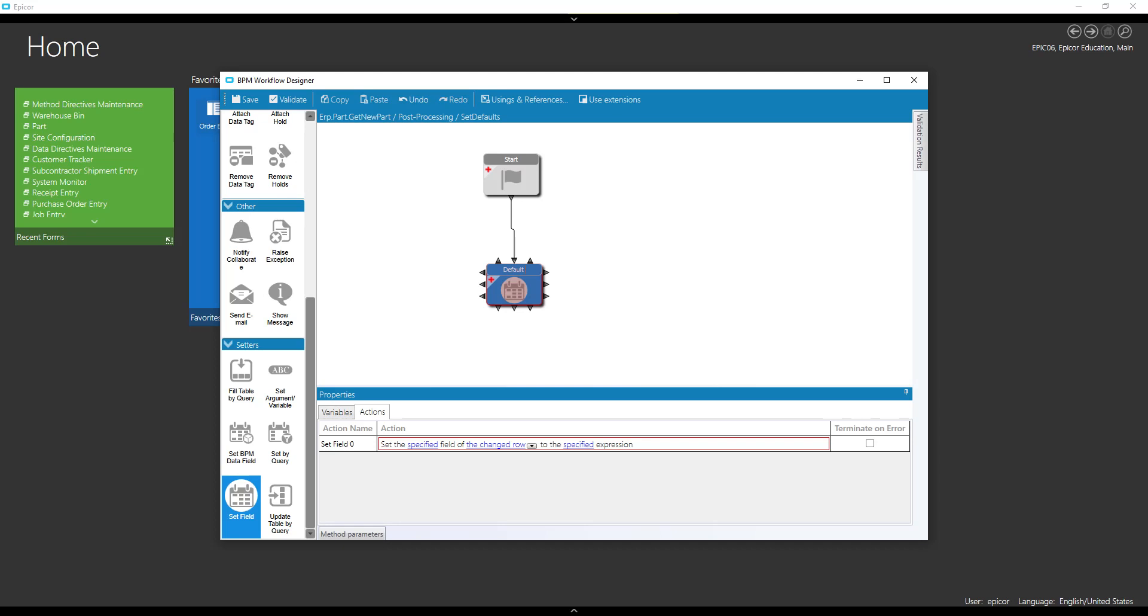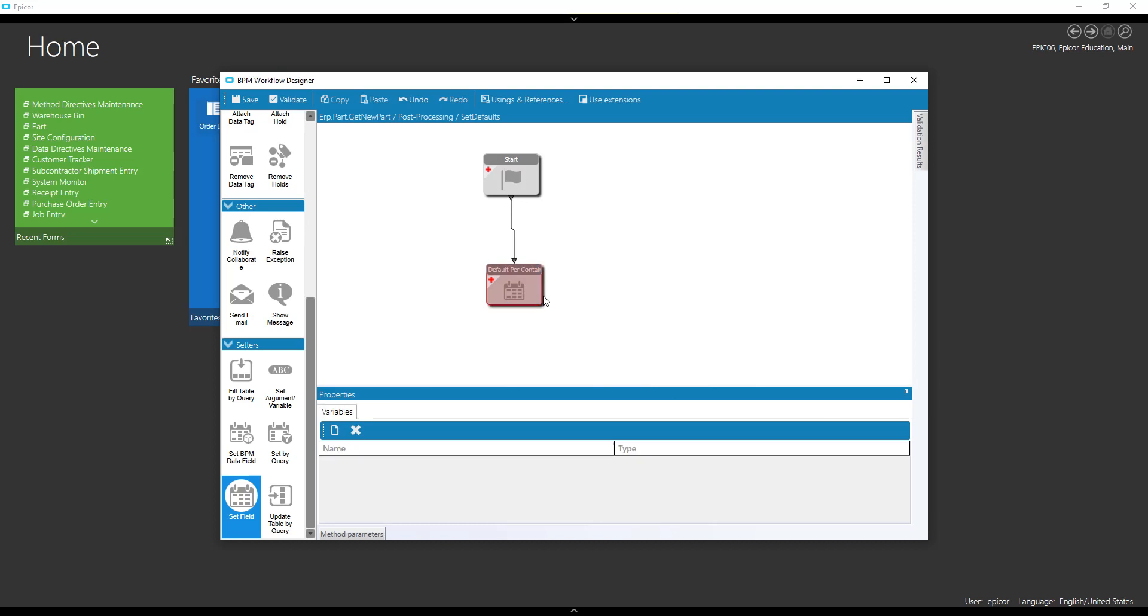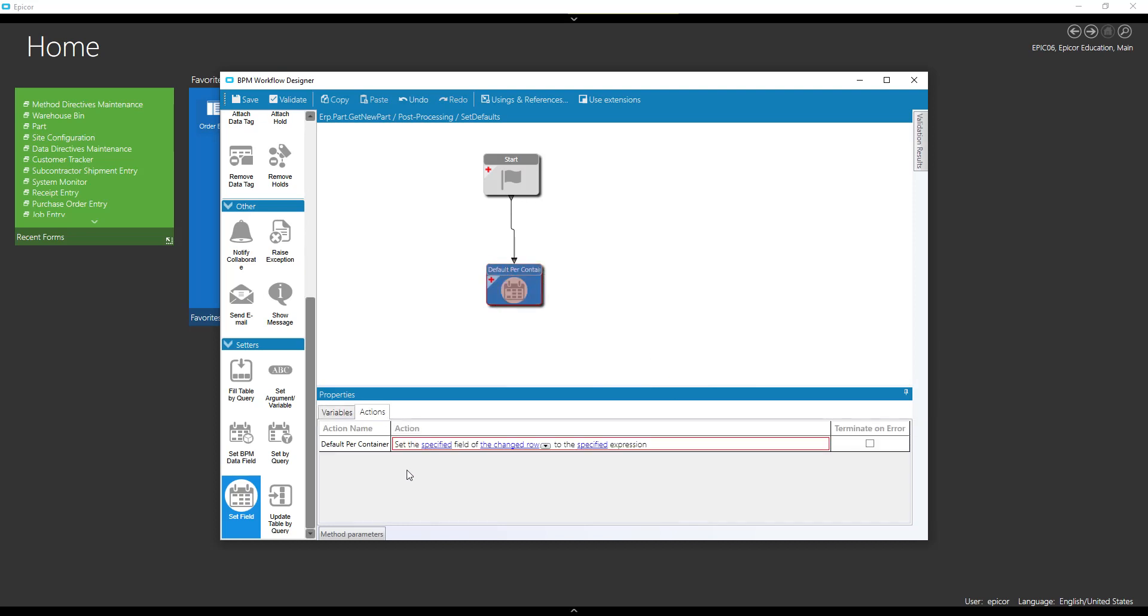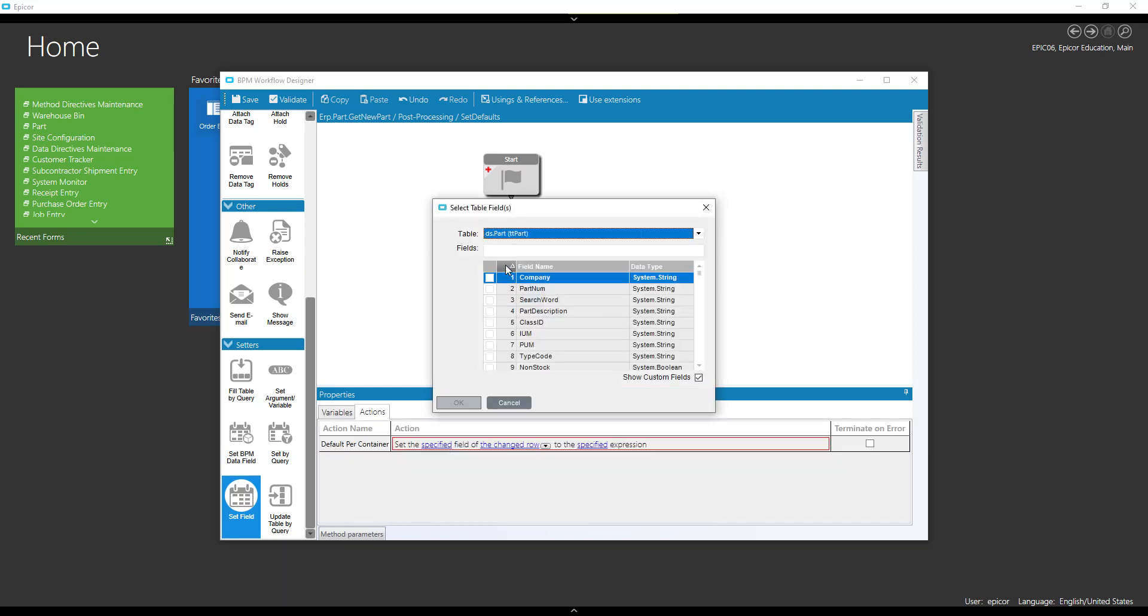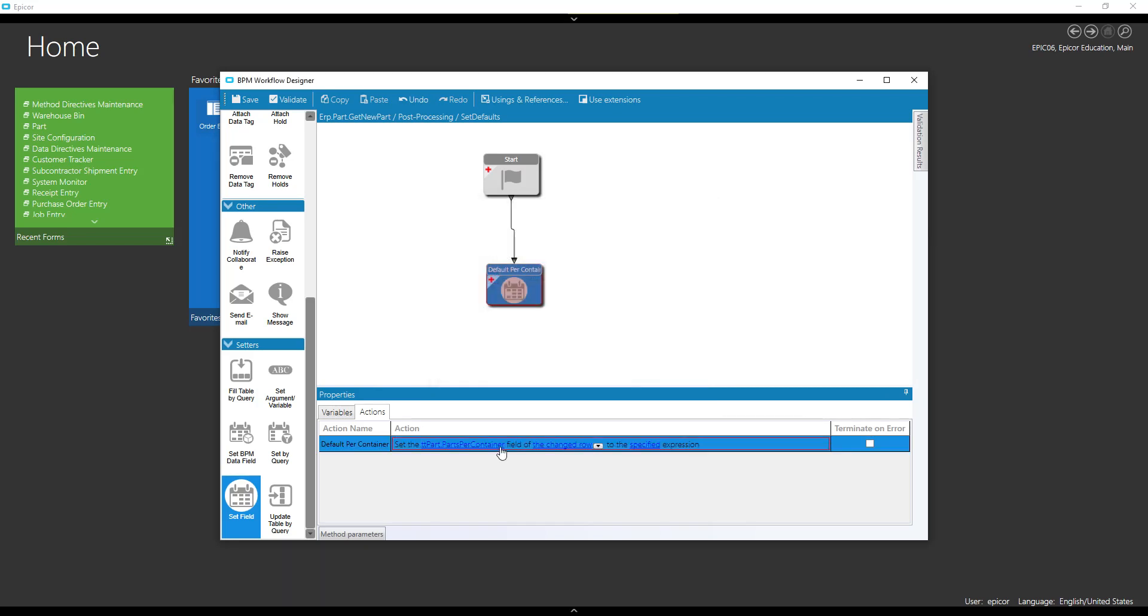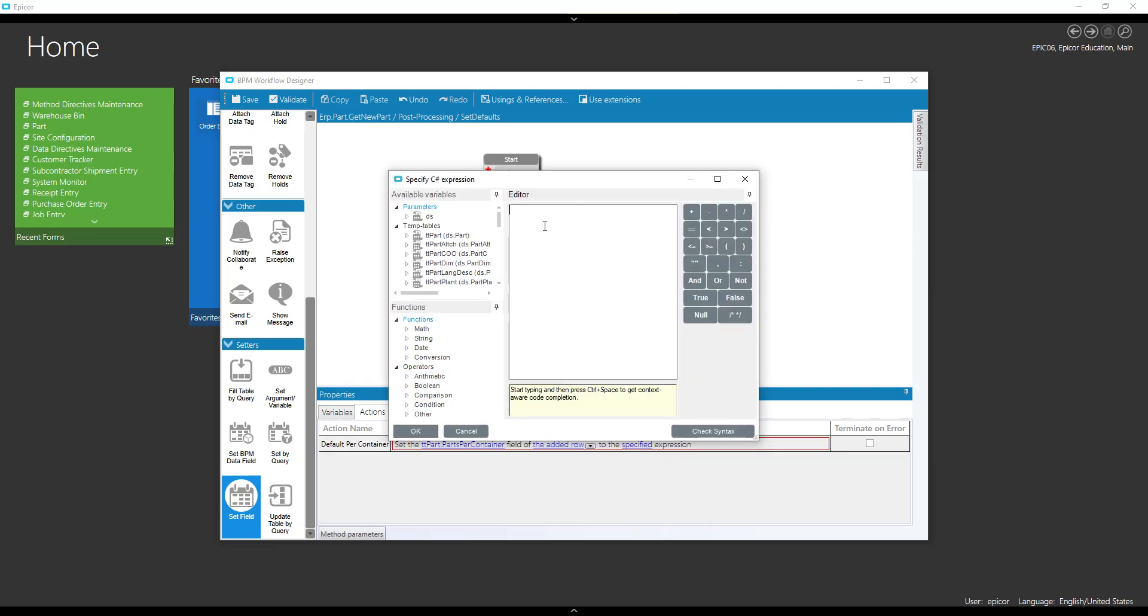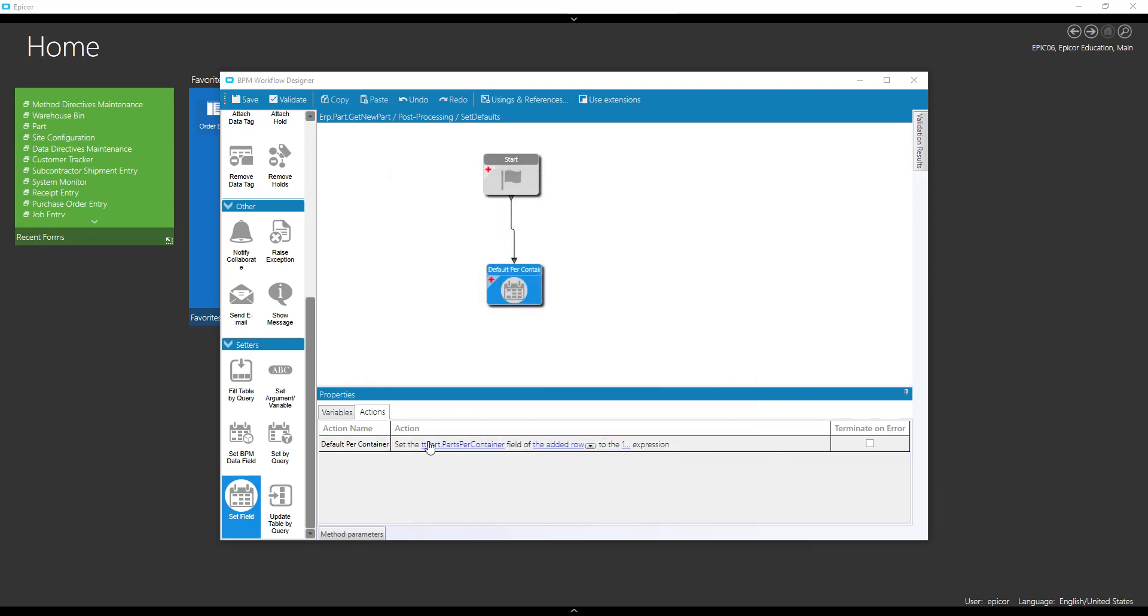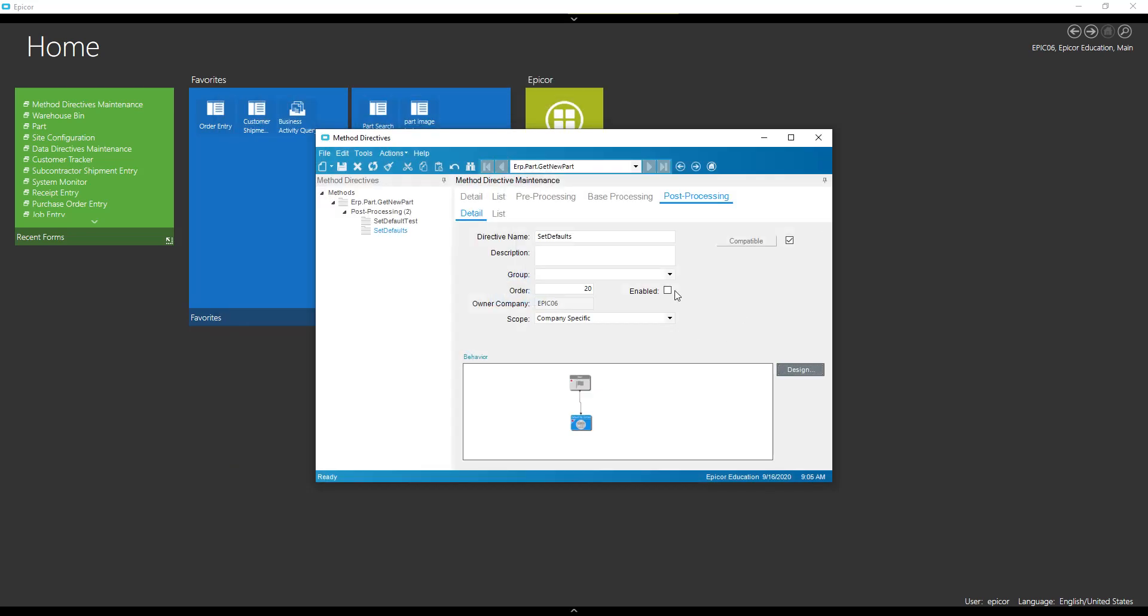Default. So we're going to set the specified field. There's our parts per container of the added row to one. I can save that and enable that.